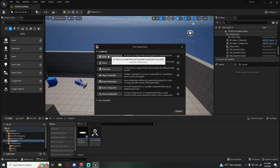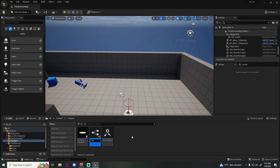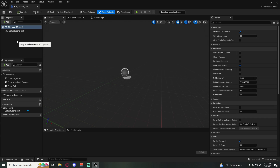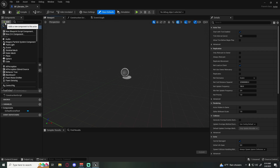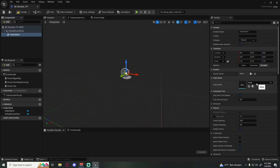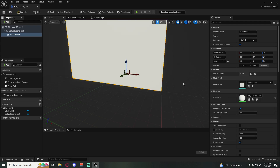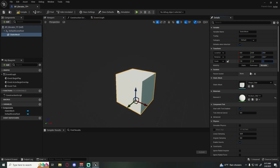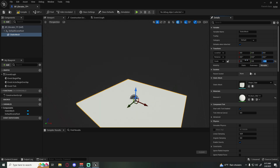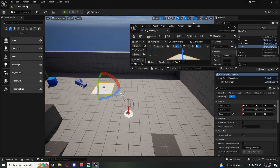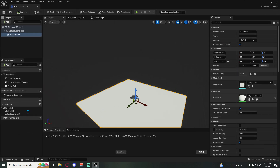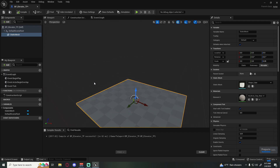We want a Blueprint Actor class. I'm going to name this bp_elevator_tp so that if we have another version of the elevator we don't confuse them. Open it up, grab a Static Mesh with a shape cube for the floor, squish it down to 0.5 and multiply x and y by 3. I'll give it a brick material — a brick elevator, very popular.